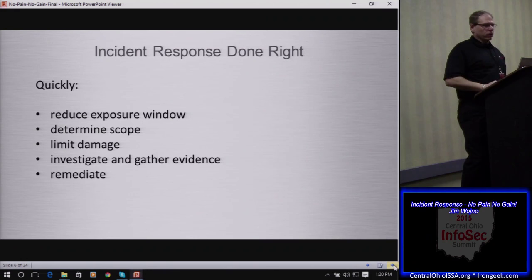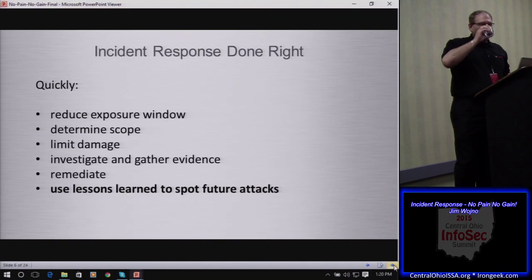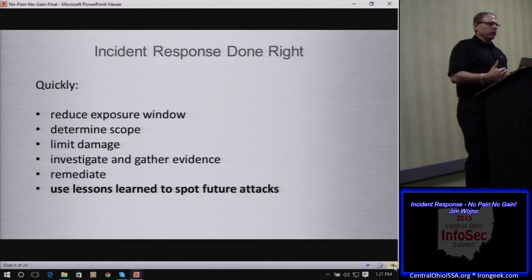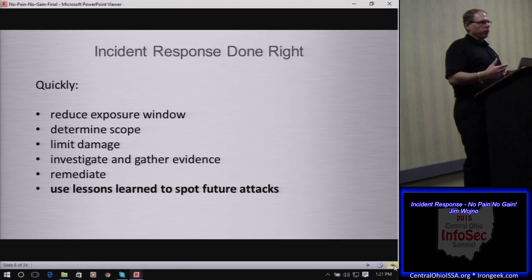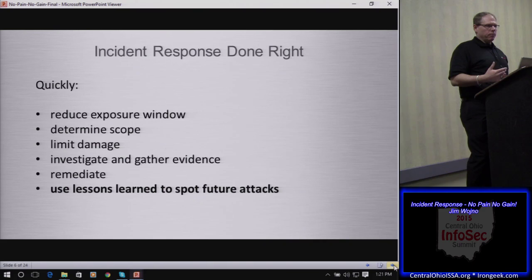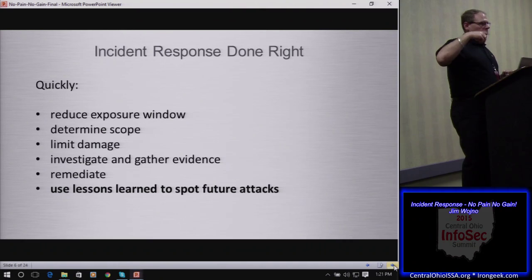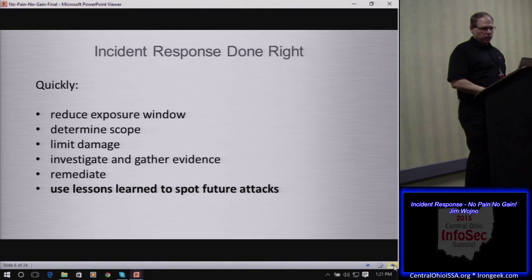It's this constant cycle: continuous hunting, identify something of interest, determine scope, limit damage, investigate, gather information, then remediate. All of this leads up to gathering lessons learned to be able to spot future attacks. For instance, if you know the adversary creates encrypted RAR files, you can put into place automated functions to look for those in your environment — particularly if they have unusual names or are in unusual locations on the endpoint.